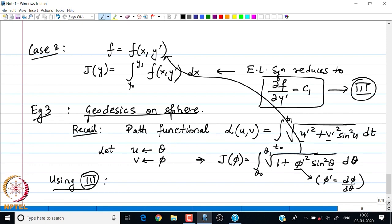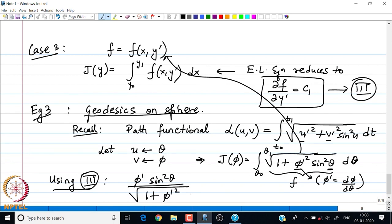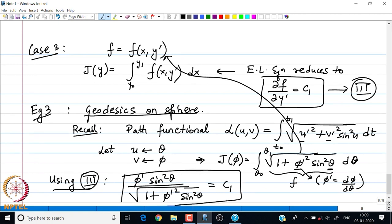Using the boxed form — result 3 — I directly plug in my f. The expression reduces to: φ′ sin²θ divided by √(1 + φ′² sin²θ), which equals the constant C₁. The next set of steps will involve solving this equation. Notice that the quantity in the denominator is certainly bigger than the quantity in the numerator, since the sine function is bounded above by 1, so we are guaranteed the denominator is larger.